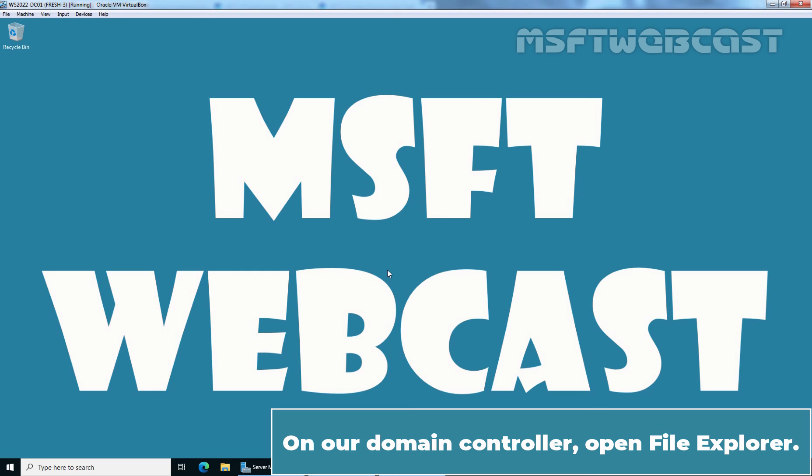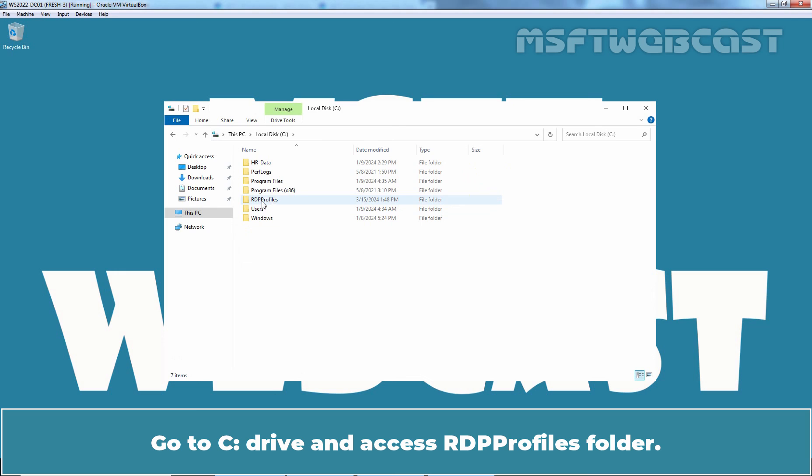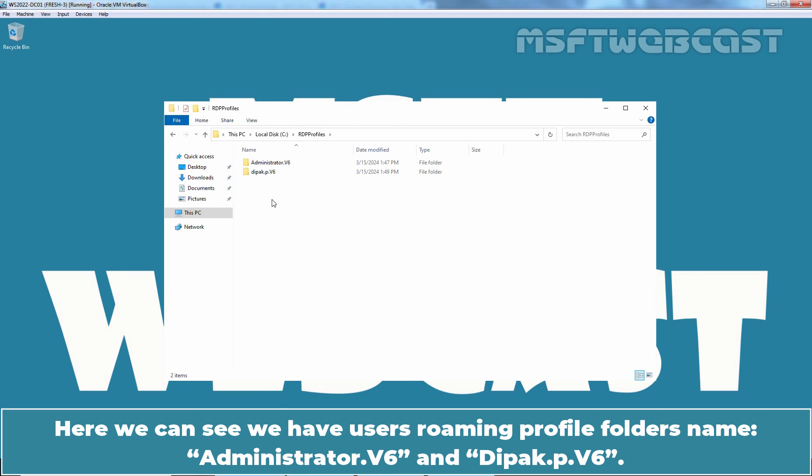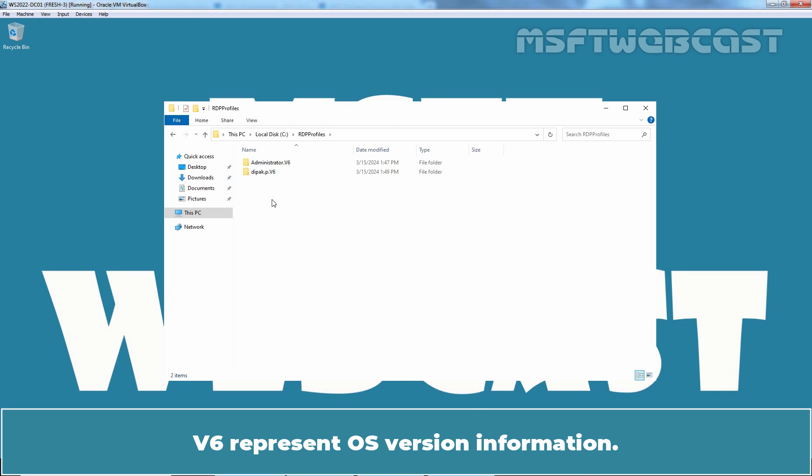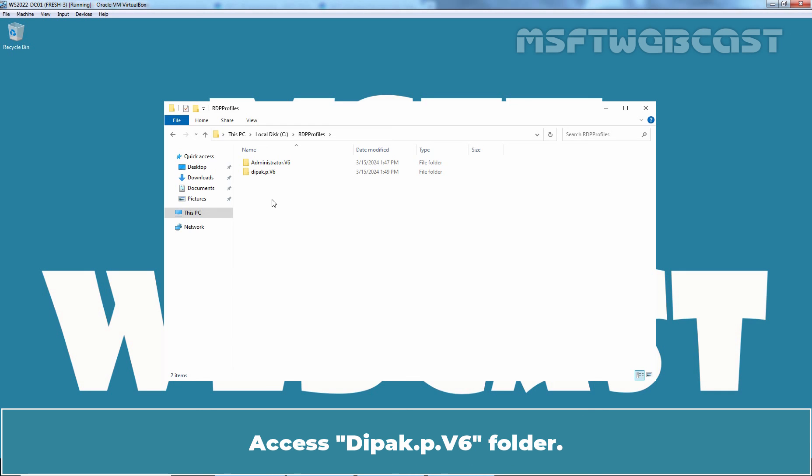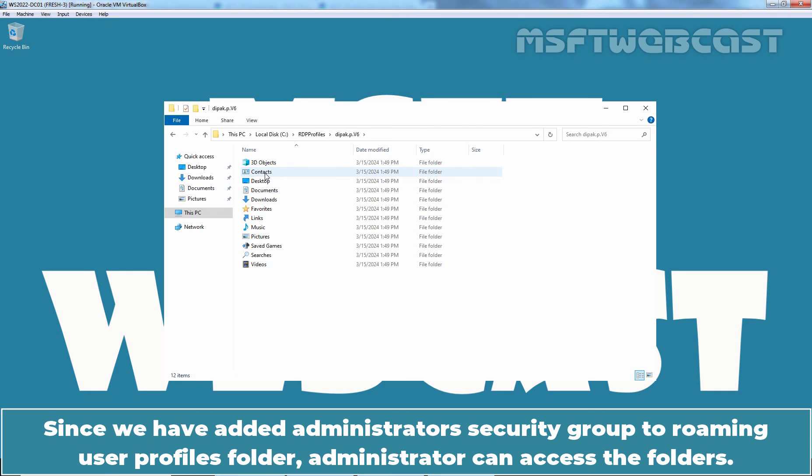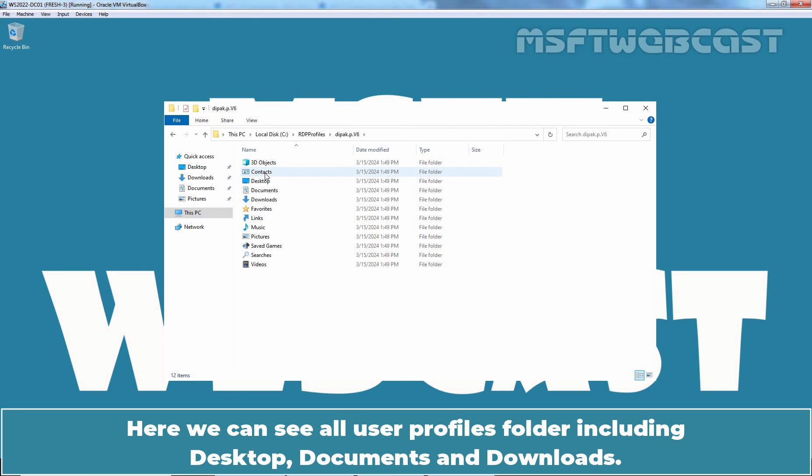On our Domain Controller, open File Explorer. Go to C Drive and access RDP Profiles folder. Here we can see we have User's Roaming Profile folders named Administrator.v6 and Deepak.p.v6. V6 represents OS version information. Profile version 6 is for Windows 10, version 1607 and later operating system. Access Deepakpv6 folder. Since we have added Administrator's Security Group to Roaming User Profiles folder, Administrator can access the folders. Here we can see all User Profiles folder including Desktop, Documents and Downloads.